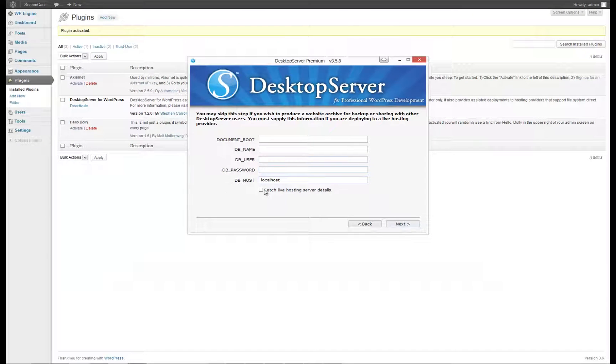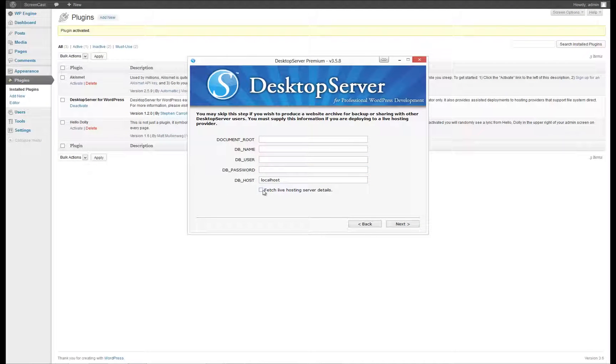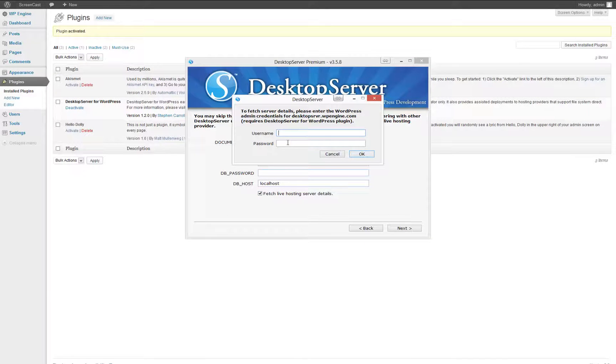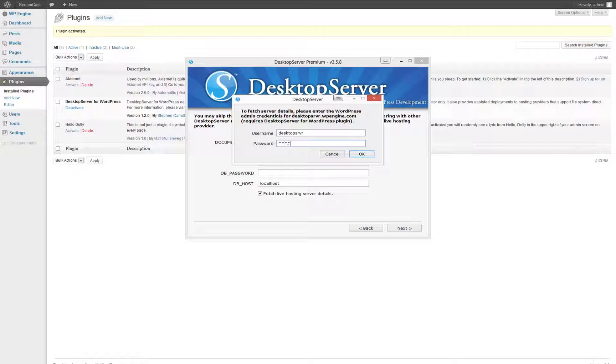you will need to know an admin username and password for your WordPress installation on WP Engine. Because we downloaded the Desktop Server plugin, we are able to fetch these details here. Click on the Fetch Live Hosting Server Details and enter your admin username and password.